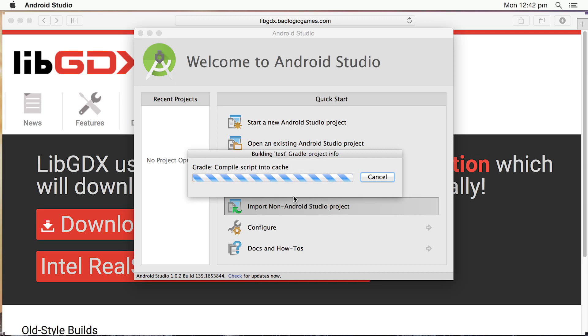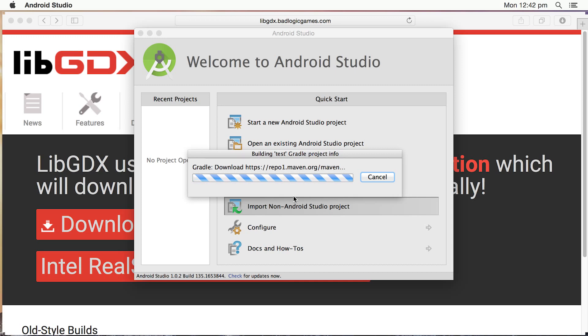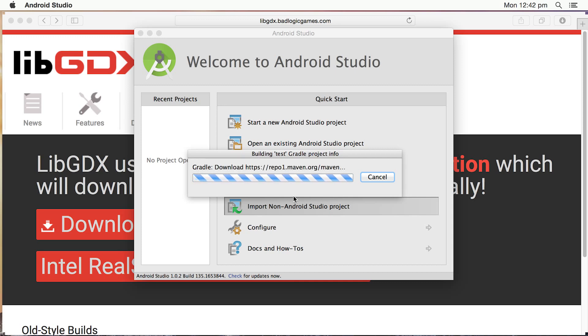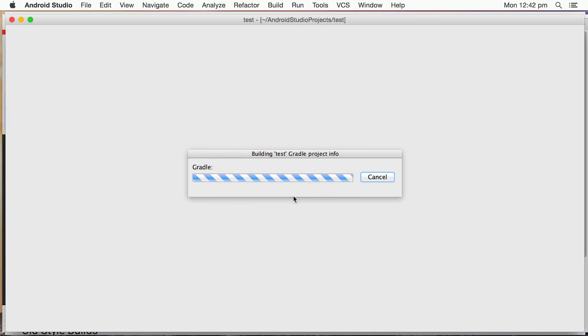And again, it has to fiddle around and go through the project and figure out the dependencies and so forth. So that may take a couple of minutes depending on the speed of your computer and also the download speed. Because it is downloading a few extra files. So I'm just going to pause until we get to the next step.